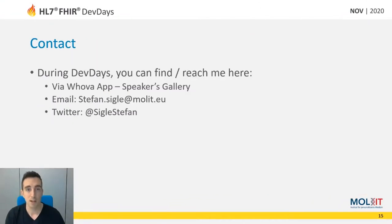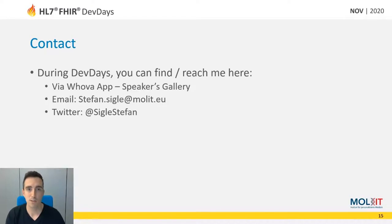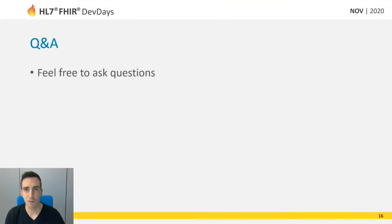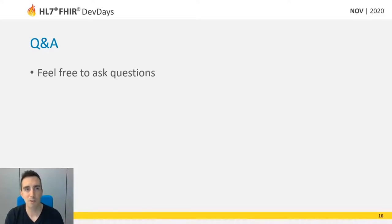With this I want to share my contact information via Twitter, email, and via the app of the FHIR Dev Days in the speakers gallery. Thank you for your attention. I'm open for questions and I wish you a very pleasant FHIR Dev Days 2020.